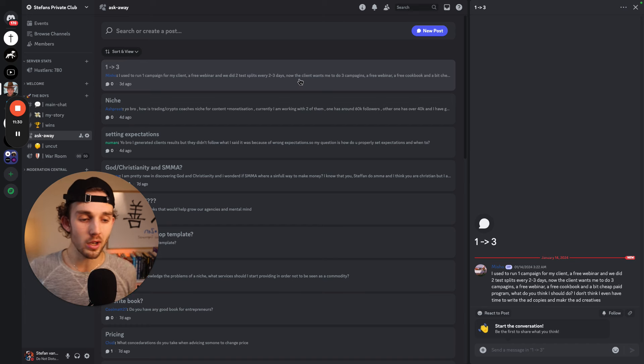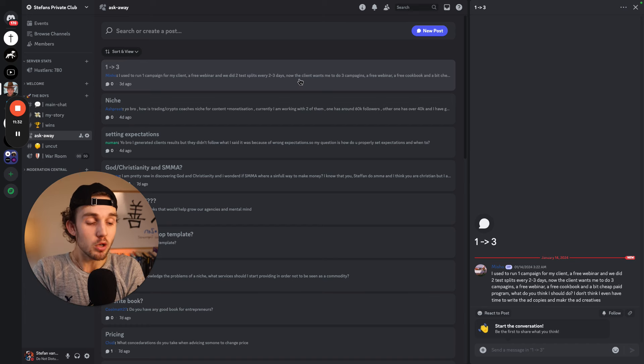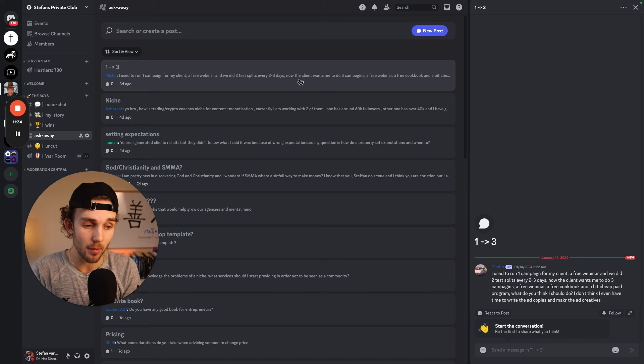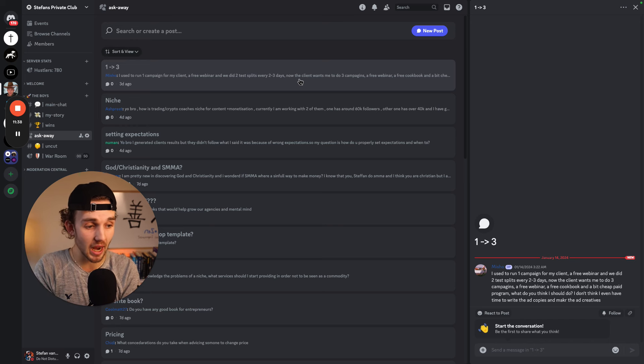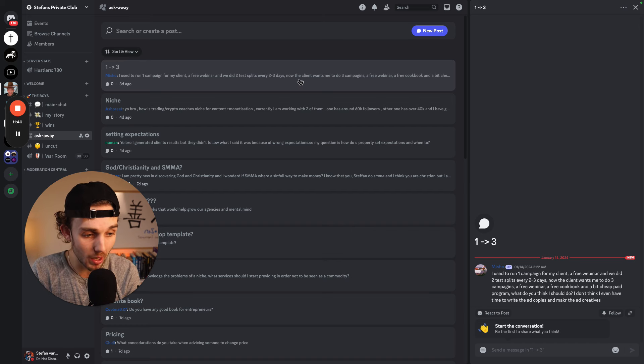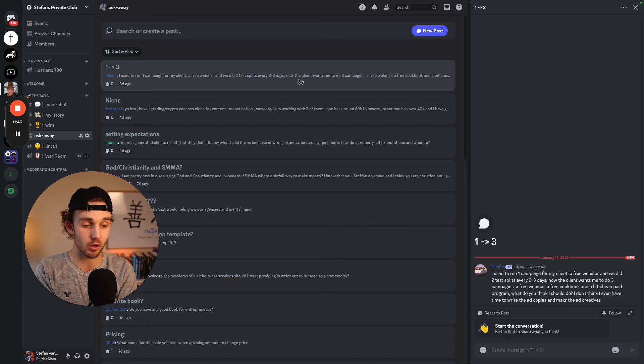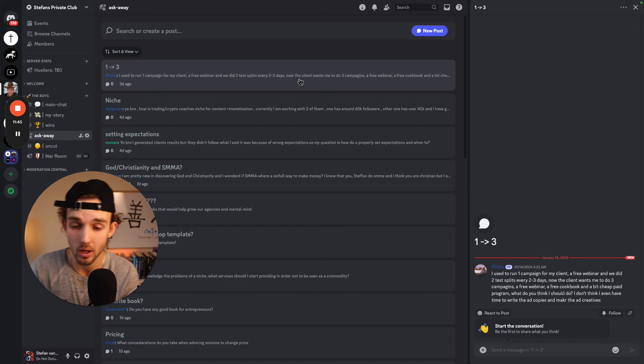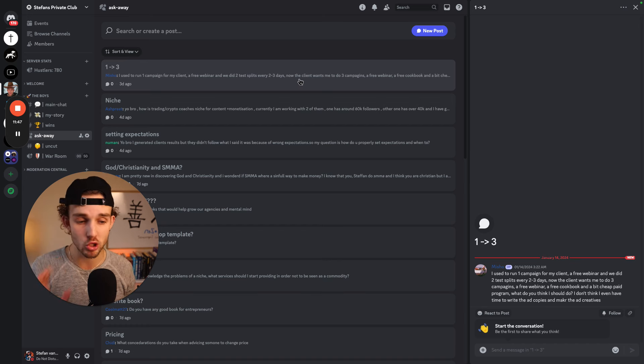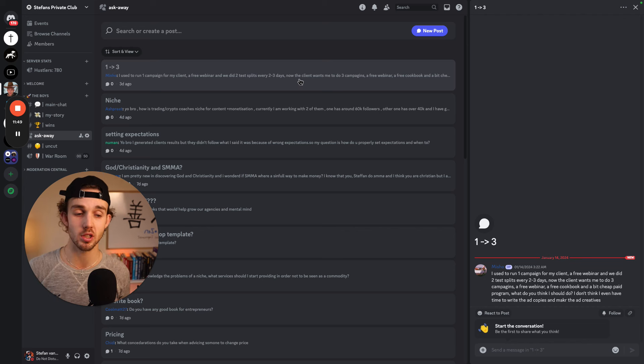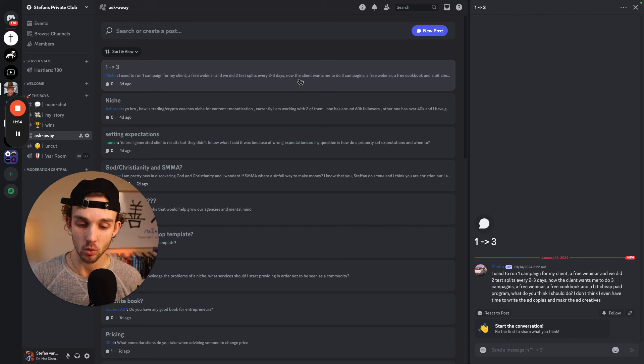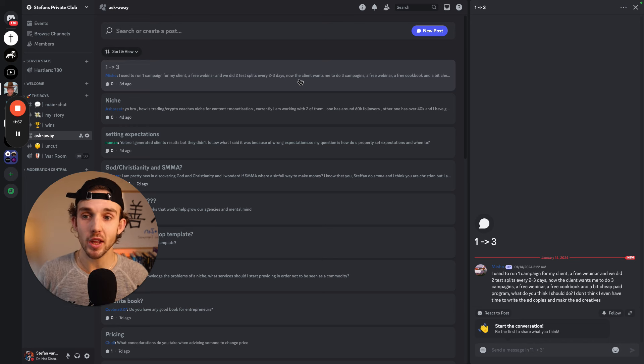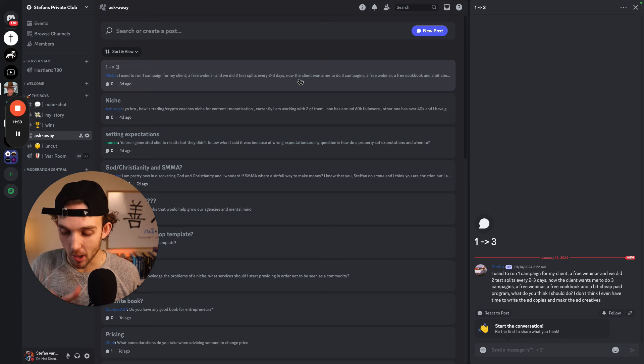One to three. I used to run one campaign for my client, a free webinar, and we did two split tests every two to three days. Now the client wants me to do three campaigns, a free webinar, a free cookbook and a bit cheap paid program. What do you think I should do? I don't even think I have time to write the ad copies and make all the ad creatives. Holy moly. Well, there's a ton of different ways we can approach this question and approach the solution to this. The first off is why does he want to run three of them? Why does the first one not make money?